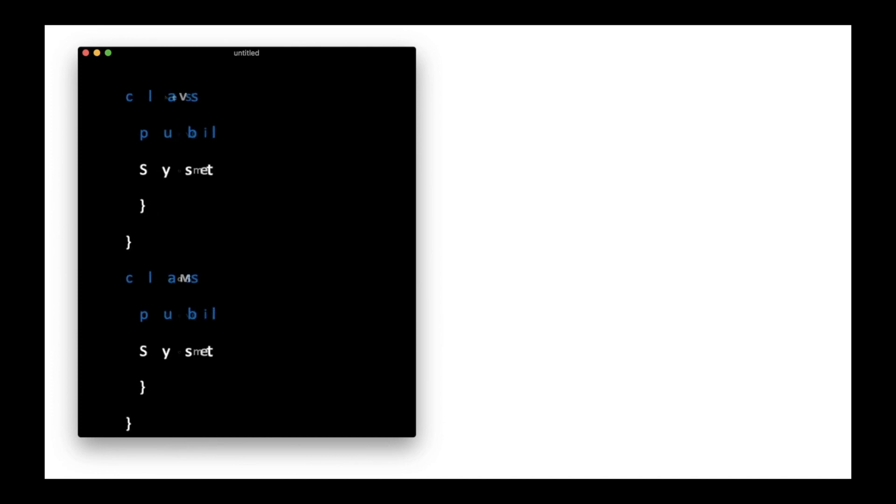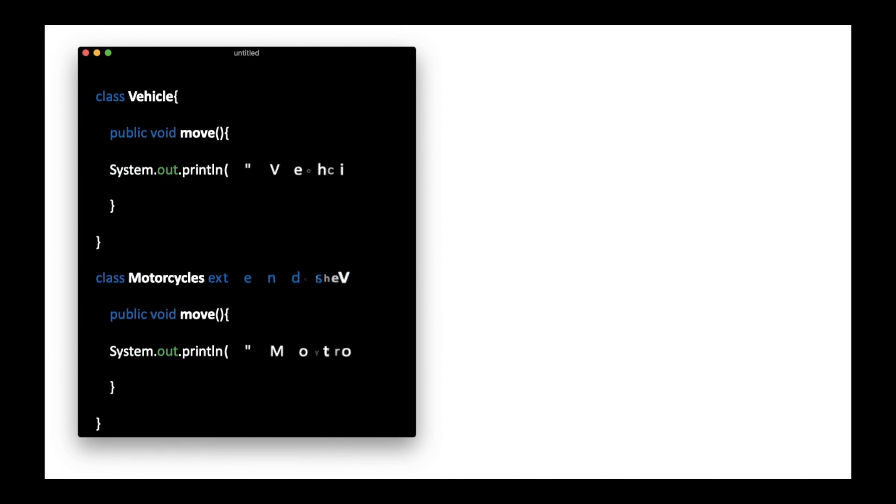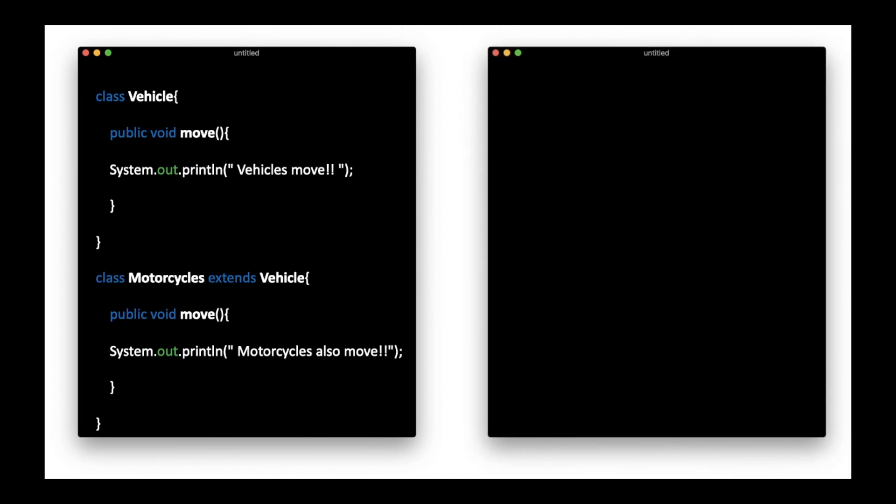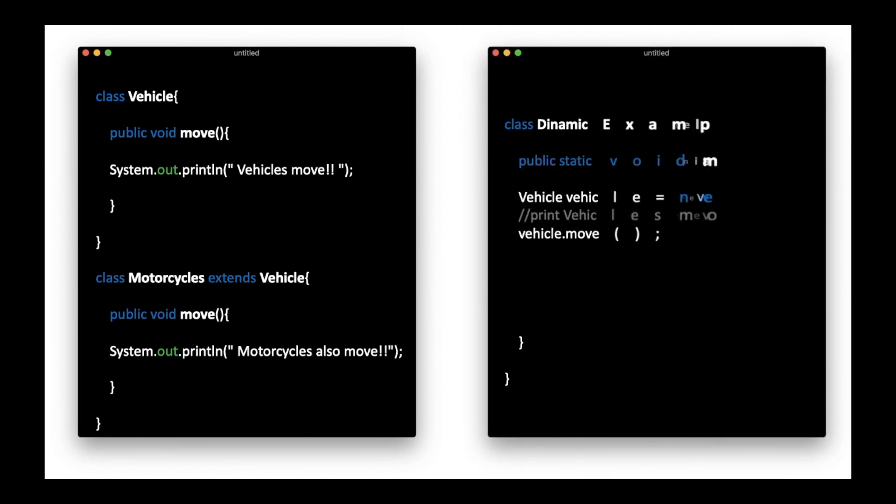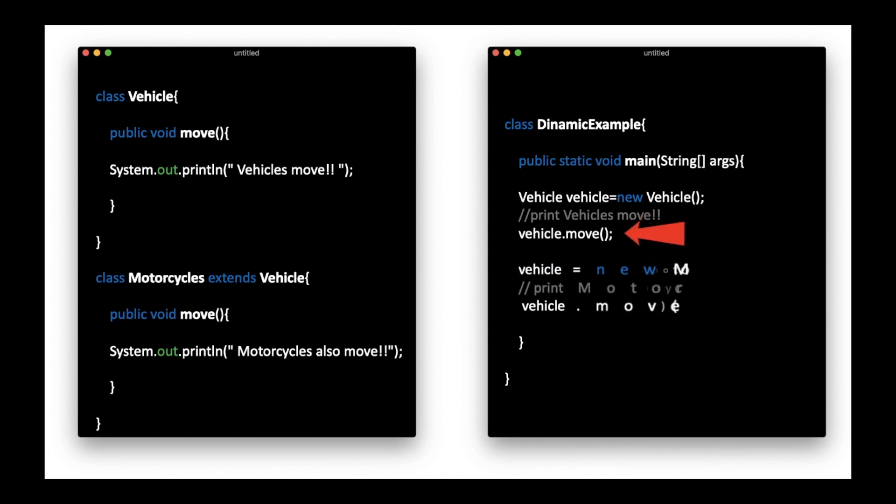Dynamic polymorphism works differently. Suppose we have two classes, vehicle and motorcycle, each with its respective move method. Let's create an object of the vehicle superclass and make a call to the move method. Could we use this same object to refer to the motorcycle subclass? The answer is yes.